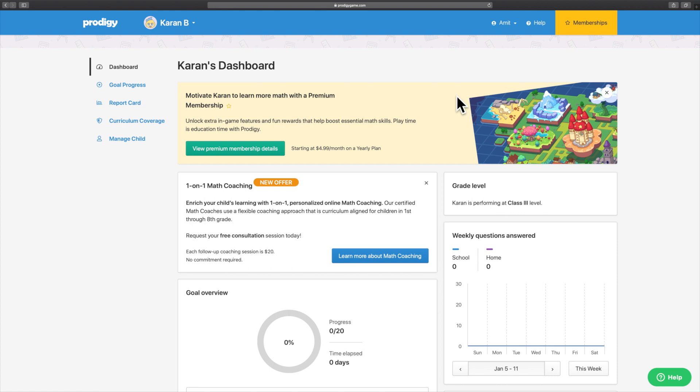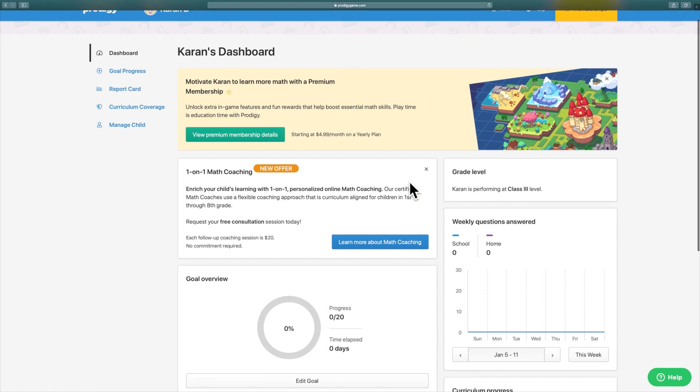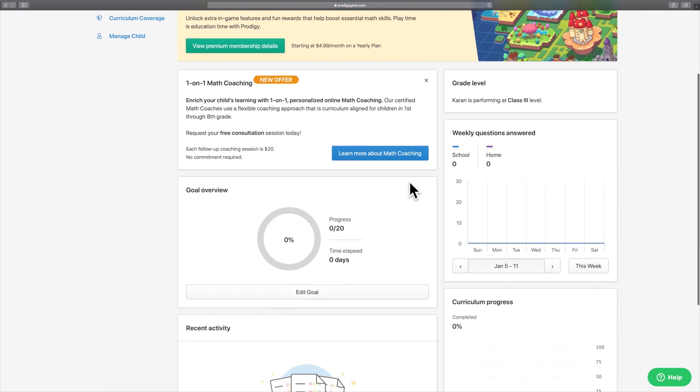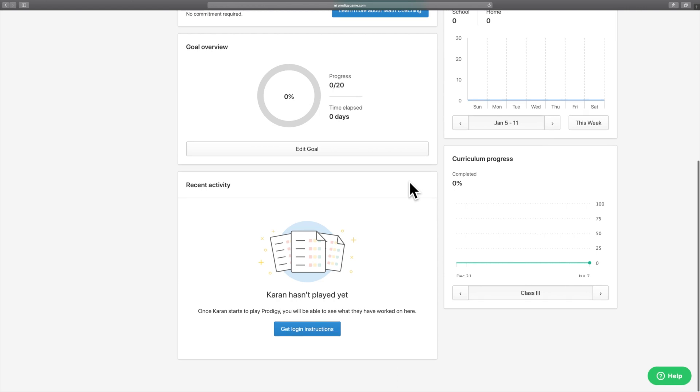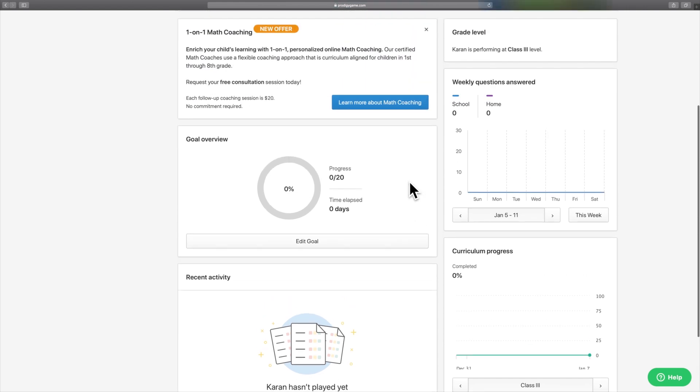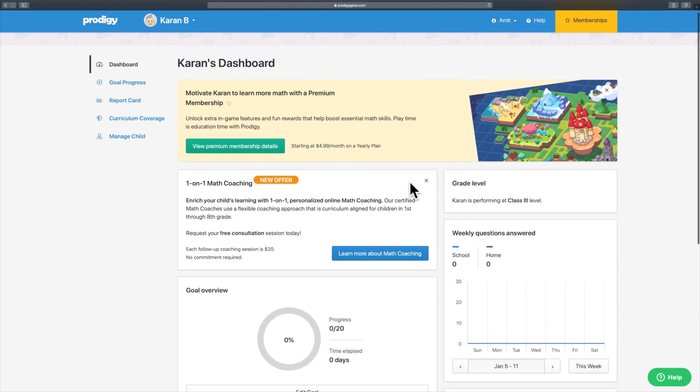Welcome to the Parent Dashboard. From here, you can get an overview of your child's progress through Prodigy.